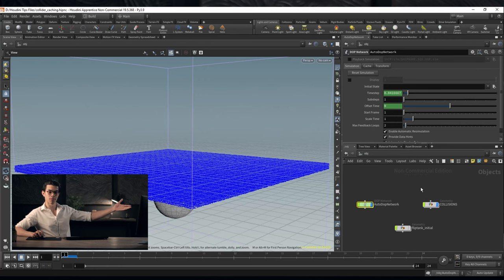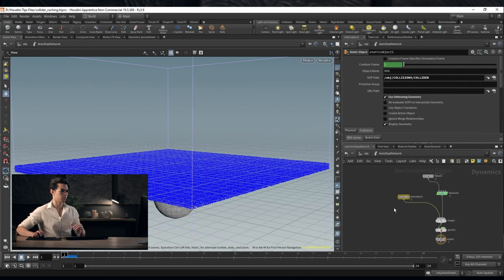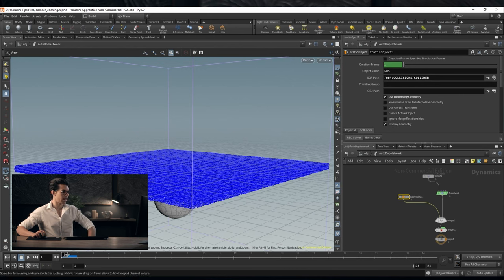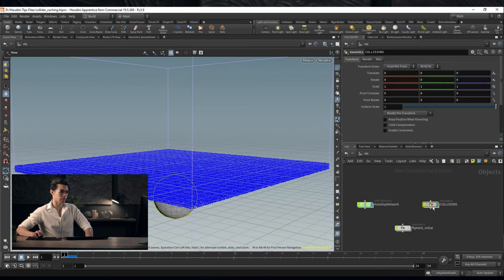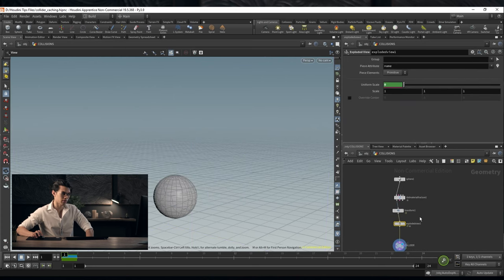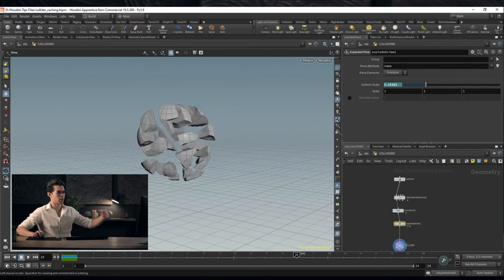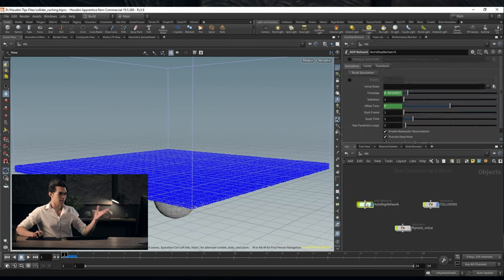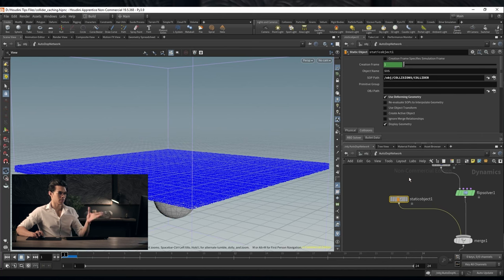I have a file set up, it's nothing special. We have a bit of a flip tank, this is just auto-generated with some shelf tools, and this tank over here is interacting with this collider. This collider is just a sphere that expands outwards.